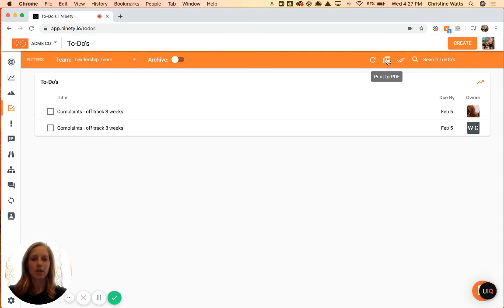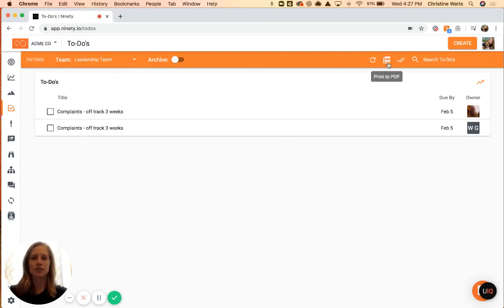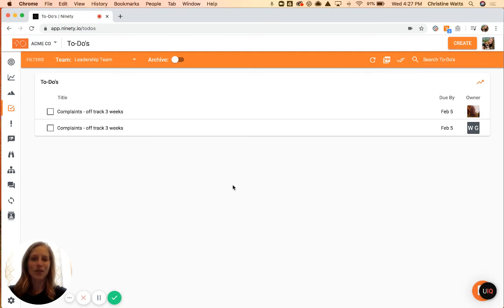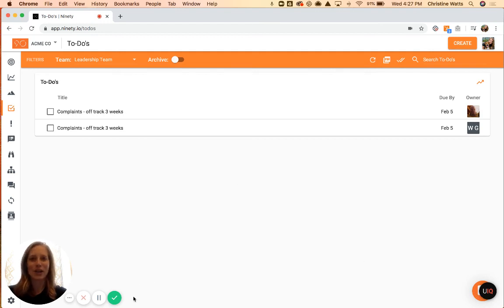And then you also have the PDF option if you'd like to export this list to PDF. Let us know if you have any questions. Feel free to reach out in our online chat, and good luck with that.